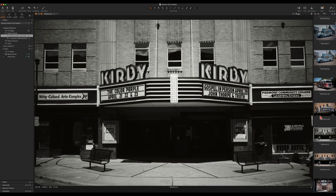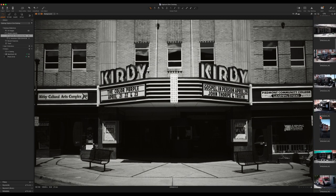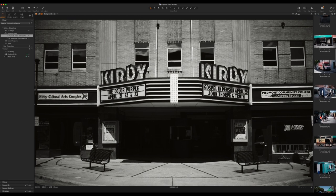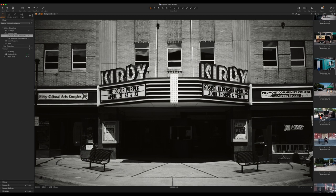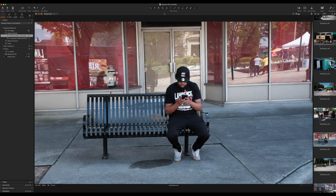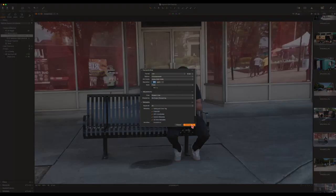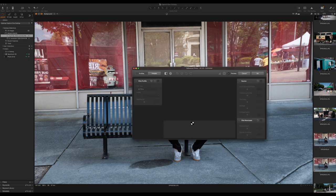Let's find another image to look at. They were having a food truck rodeo last weekend when I went there to do some street photography. Here's a shot — this isn't a food truck, but it's a shot of a guy sitting on one of the benches texting on his phone. Let's do a variant of this photo and see what we can come up with.